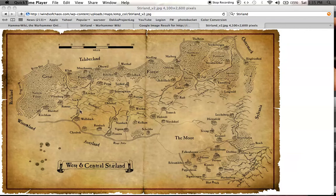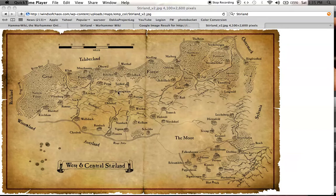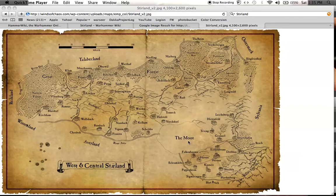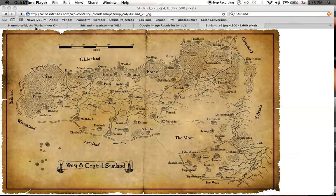This is a map that I found off of a website called windsofchaos.com. A very cool resource where the guy was able to get a German artist to take a map that he made and put it into sepia color and change the names from German to English. I've got some other resources open, the Warhammer Wiki and Hammer Wiki.